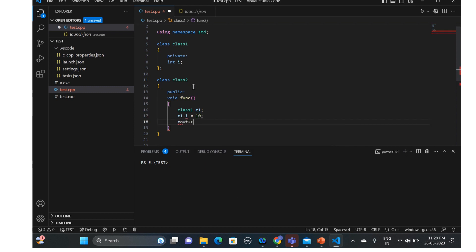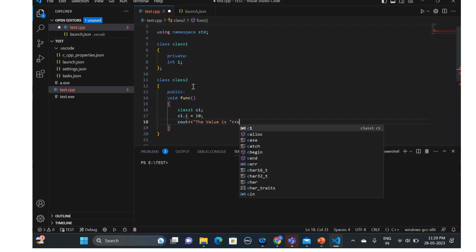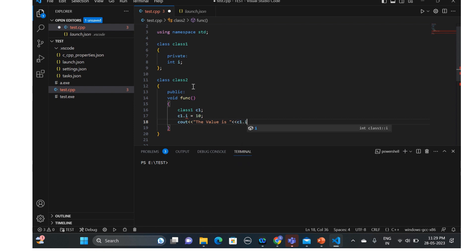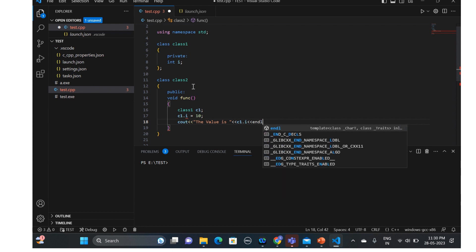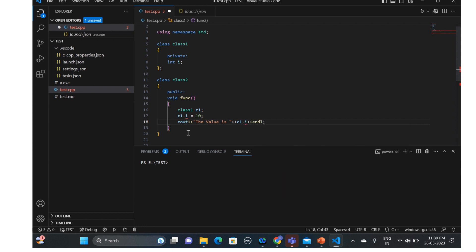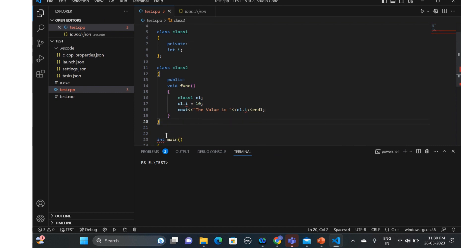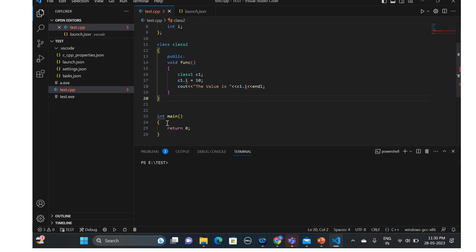We'll try to print it out using cout, printing c1.i — the value we assigned, which is 10. So from class two we're trying to access the private data members of class one.